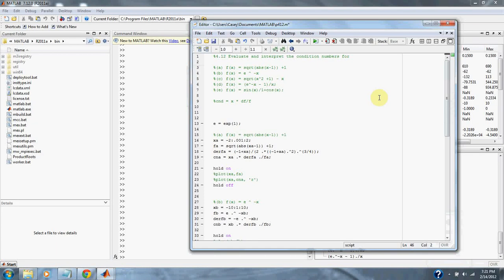Numerical methods problem 4.12. Evaluate and interpret the condition numbers for part a: f of x equals the square root of the absolute value of x minus 1, plus 1, for x equals 1.000001.